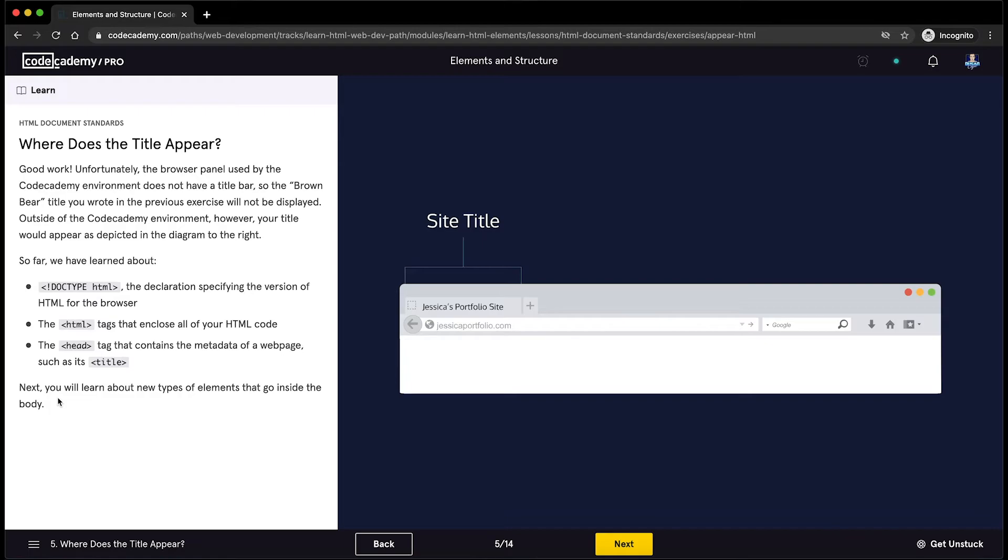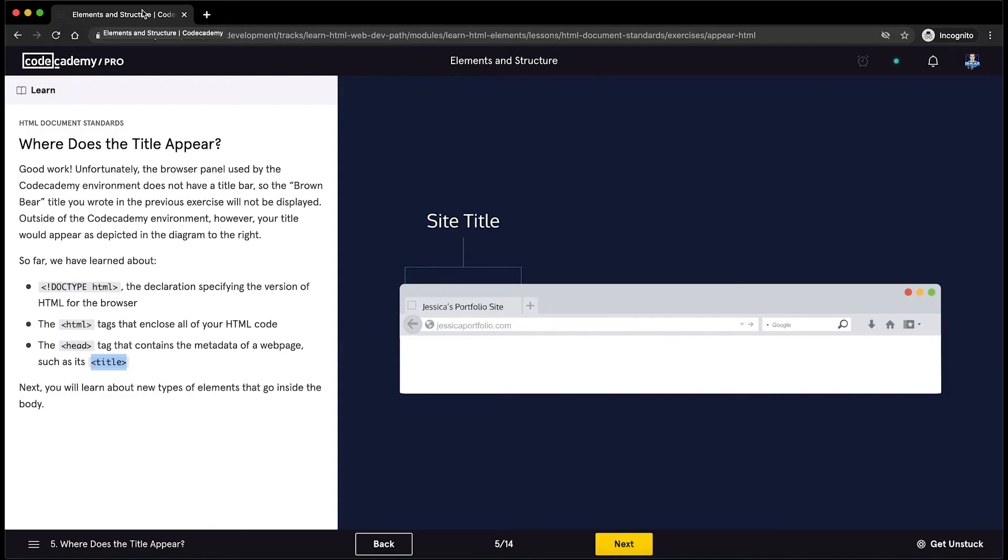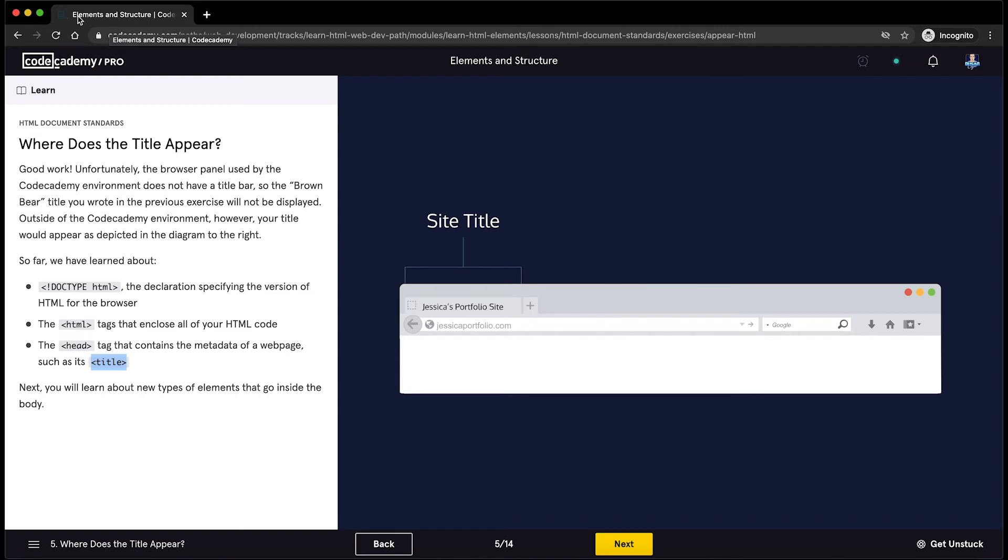And next, you will learn about new types of elements that go inside the body. So once more, everything that you type between the title HTML tag will appear here in this little page tab. In the previous section, we typed brown bear between the title HTML tags, and if we go and see the page's title in the browser, here we will see brown bear.